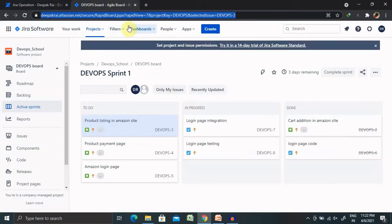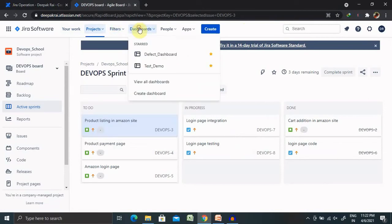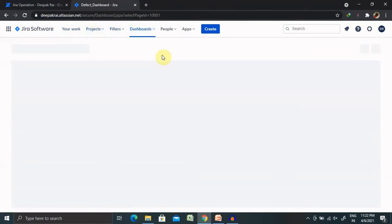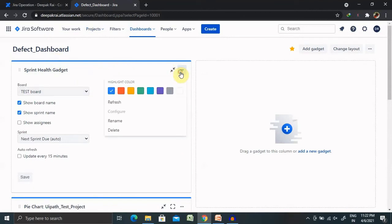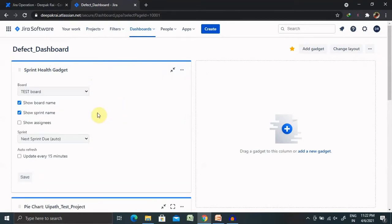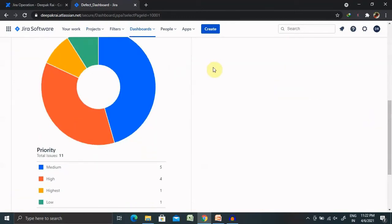Then from here, you can select the project details or the dashboard which you want to include. So, if we want to include this dashboard, that is the defect dashboard, we need to copy the URL and paste it to the particular link.